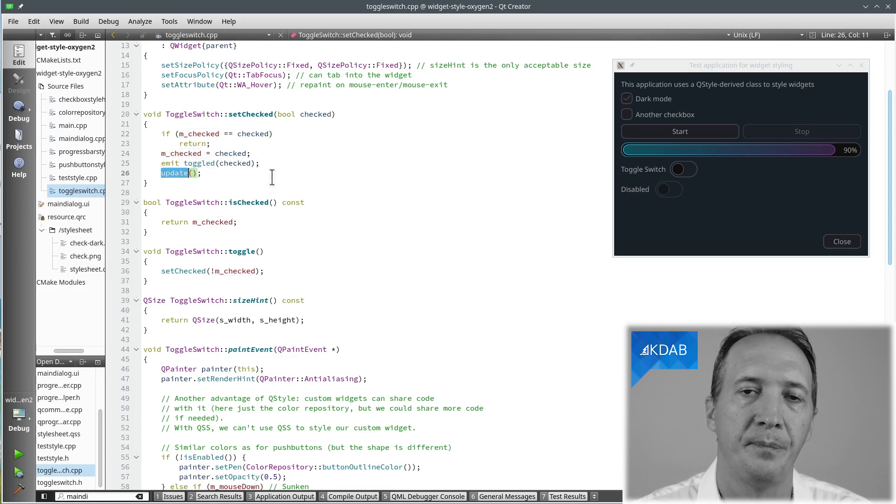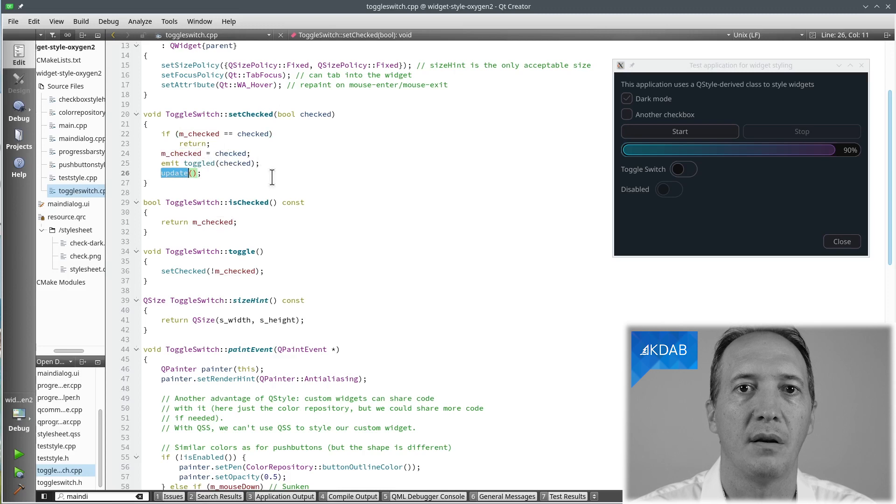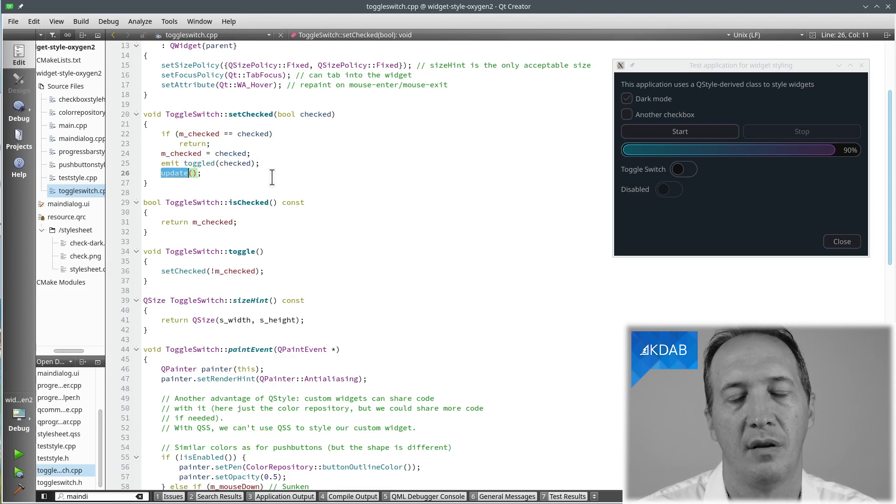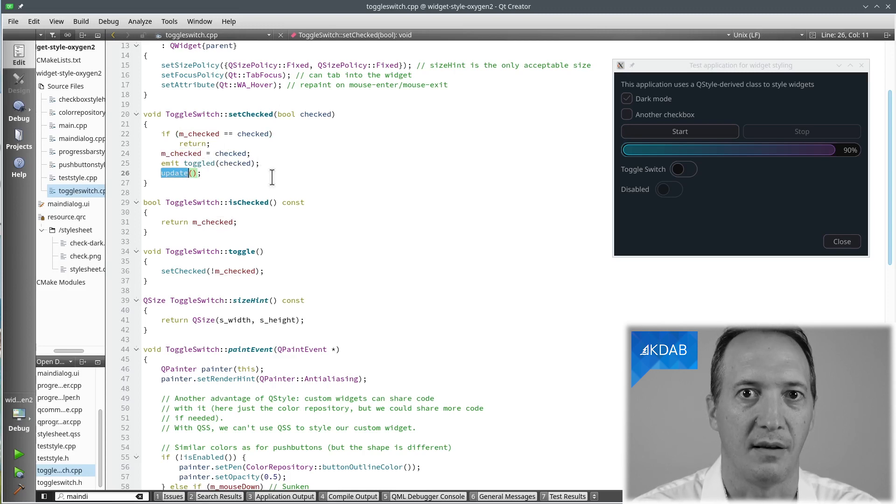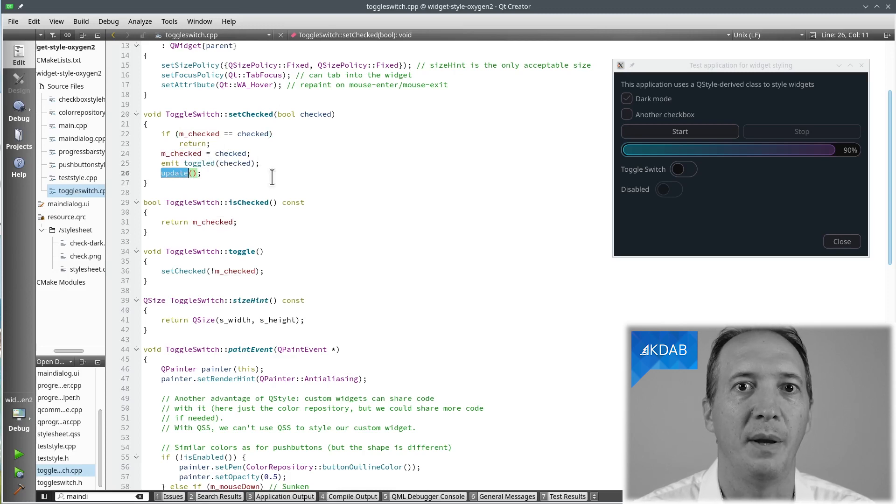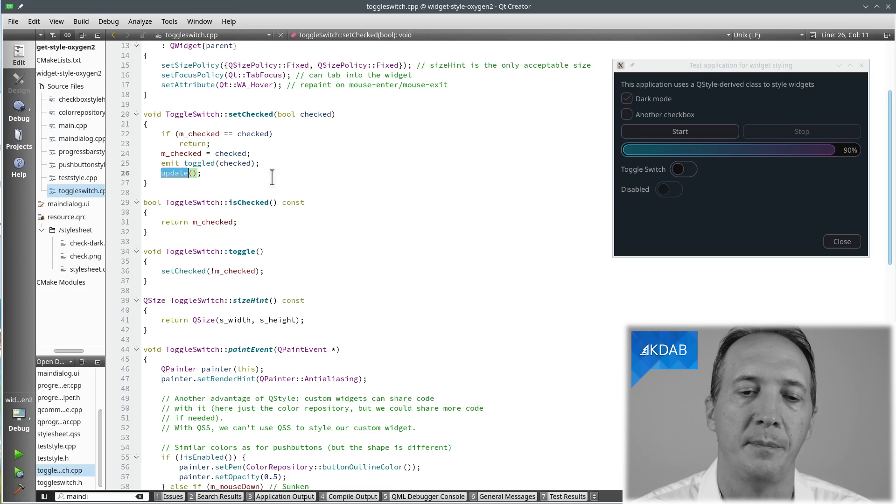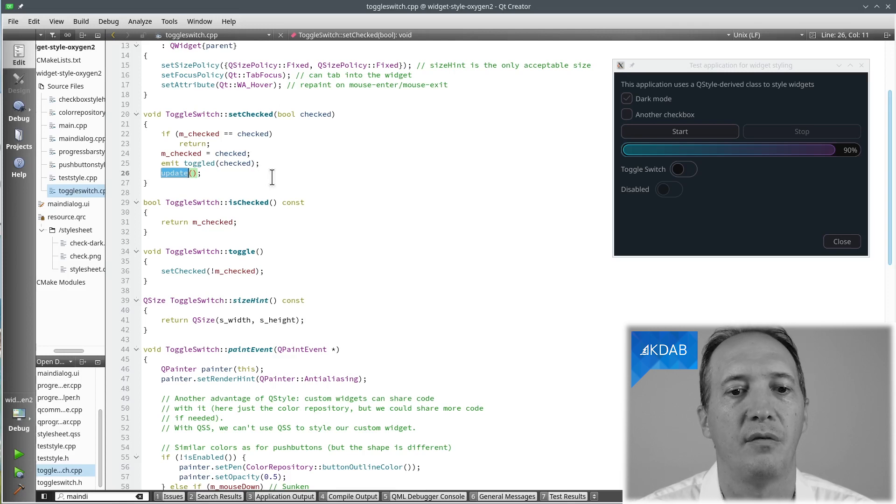Now, what does update do? It will schedule a paint event. So this means, yes, I want the widget to be repainted, but not right away.